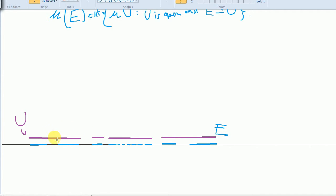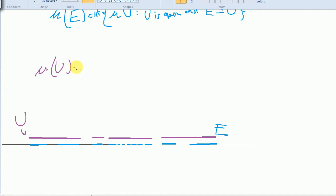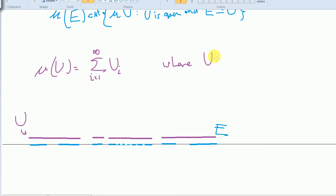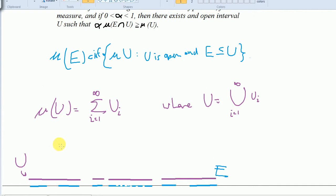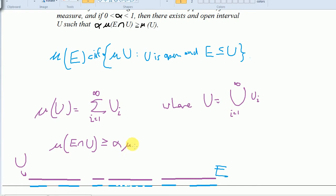There is a theorem in real analysis that says any open set U can be written as the countable union of disjoint open intervals U_i. So the measure of U equals the sum from i equals 1 to infinity of the measure of U_i. We can choose our U such that the measure of E intersect U is greater than or equal to alpha times the measure of U.